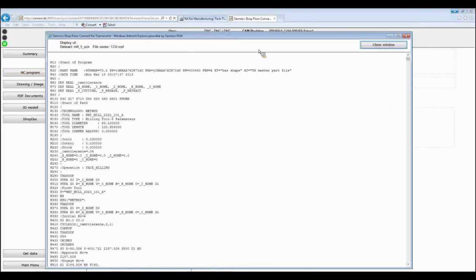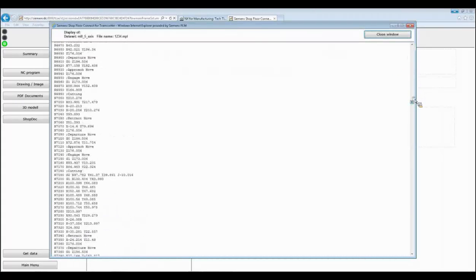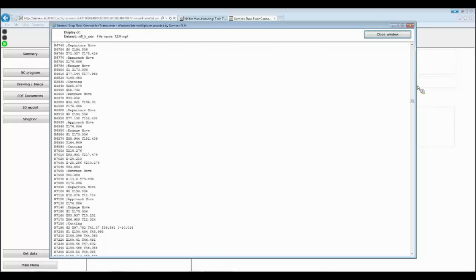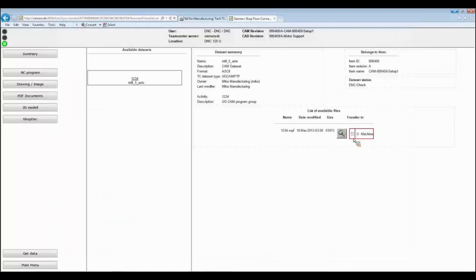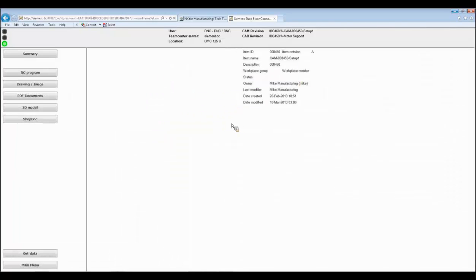Before doing so, I can say I want to view the NC program before downloading it. I just go to the visualization button, the NC program will be listed, and I can visualize or view the NC program and its content. Then obviously I can say I want to transfer the NC program — I can go and start transfer, and just transfer the data from Teamcenter to the machine tool. And now it has been sent to the machine tool.